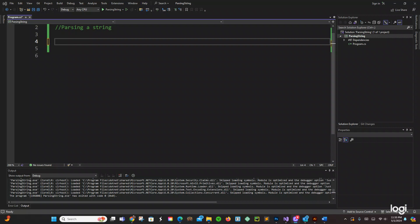Hey what up guys this is Pastor Canoe again with another video on C-sharp. Today we're going to be talking about parsing a string. So alright so let's start. But before we start please don't forget to like and subscribe to the channel, we're going slowly but steady. Alright so let's do it.